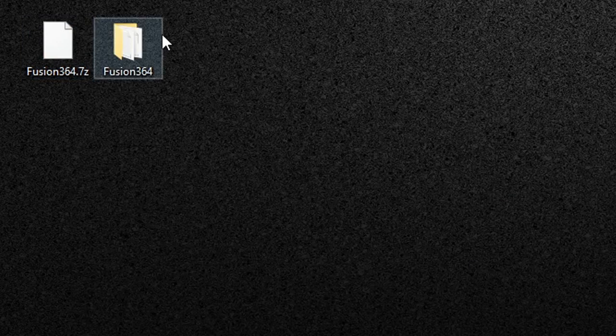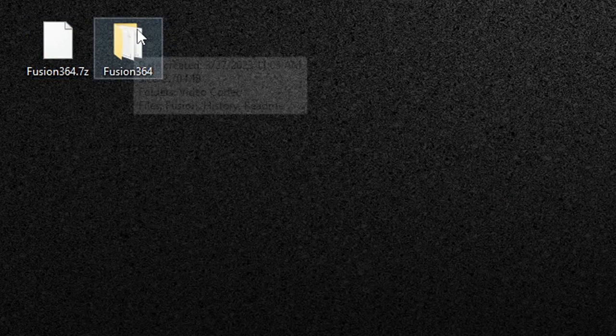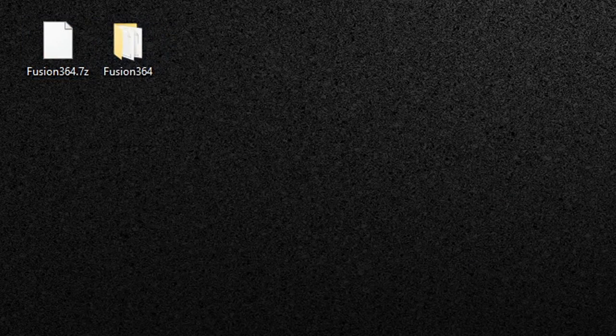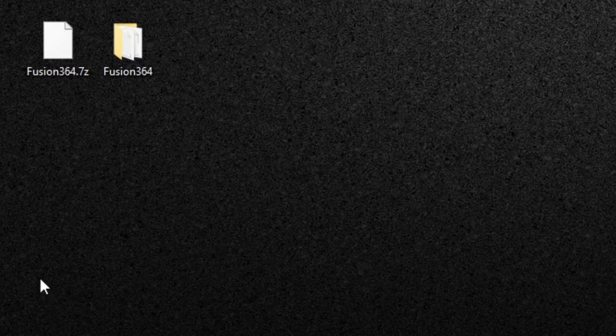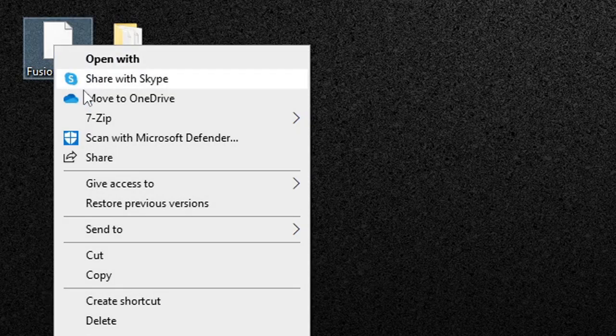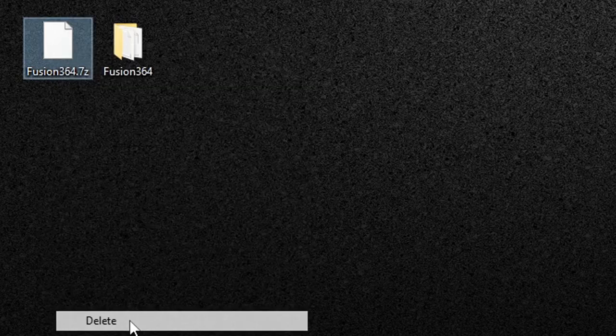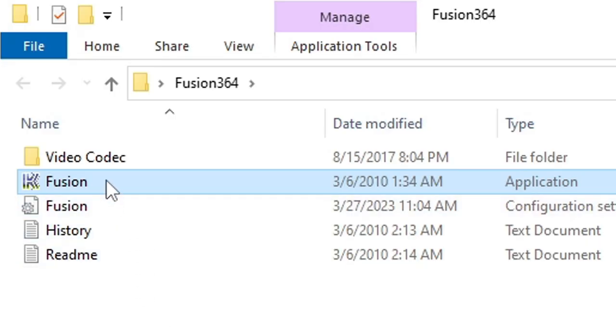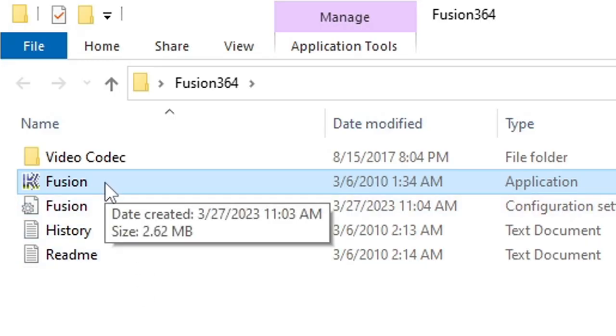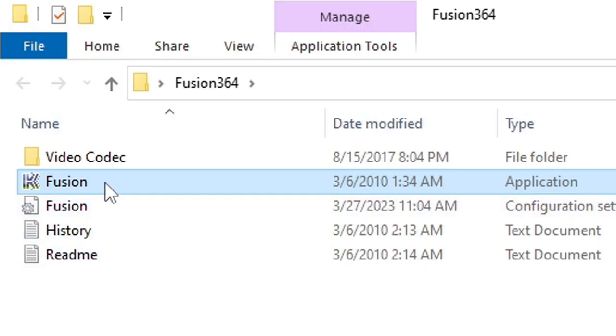Then you're going to get a folder containing all your extracted files so you no longer need the zip file. So let's right click and delete it. Let's open that folder and this file right here will be your emulator. Let's open it.